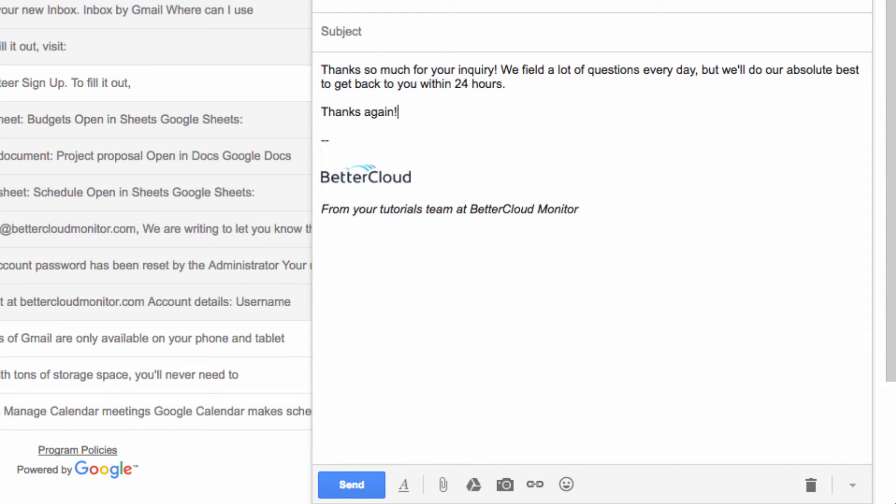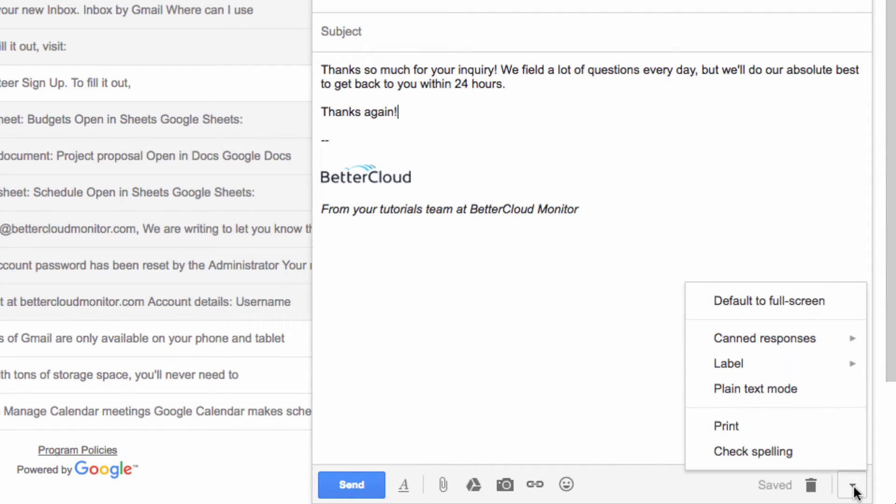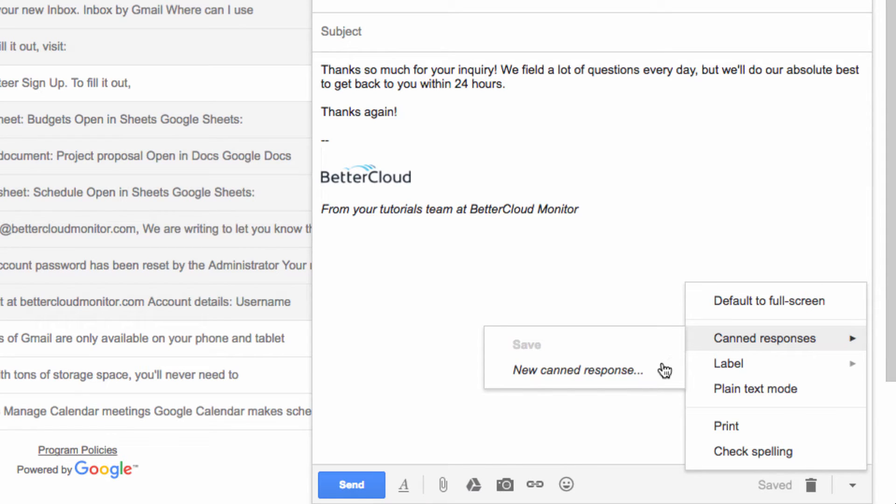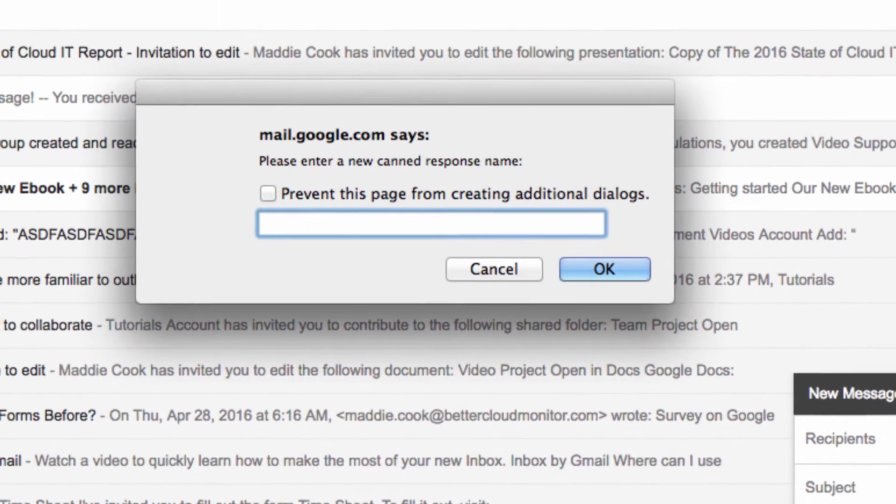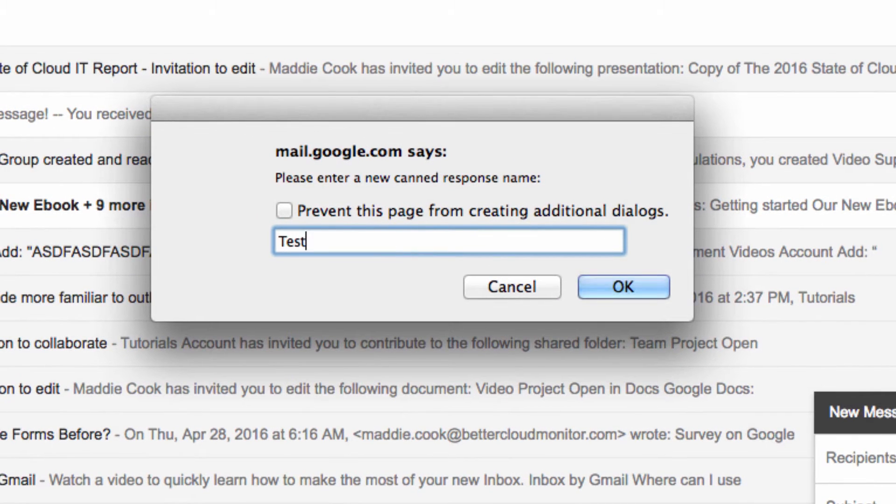After you've typed your message, click on this drop-down menu here, select Canned Responses, and then select the option to save the message as a new canned response. I'm just going to call it Test Response for now.